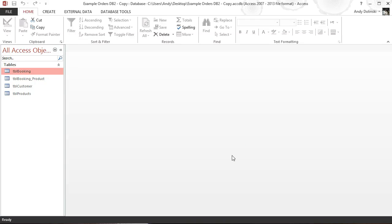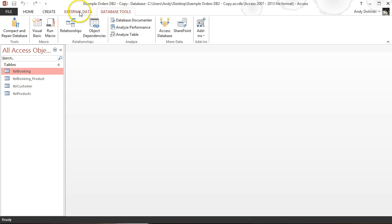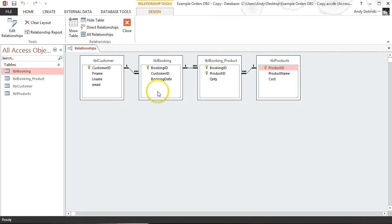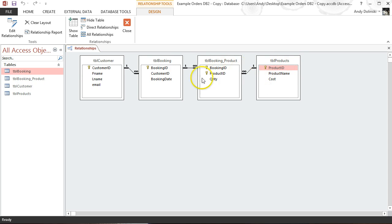In this video I'm going to show you how you can create a subform for your database project. I've got a database — let's go to the relationship view. I've got a table for customers, a table for bookings, a table for products, and a linking table.